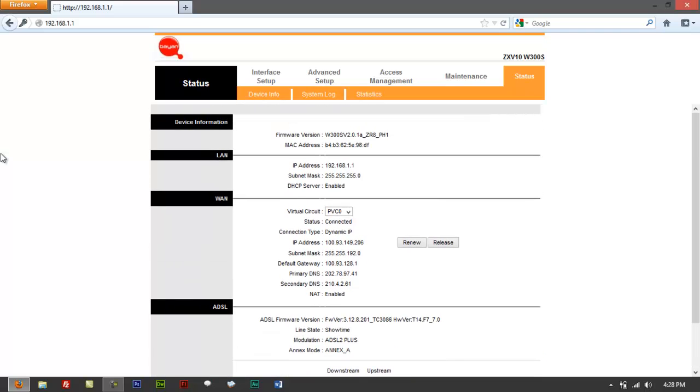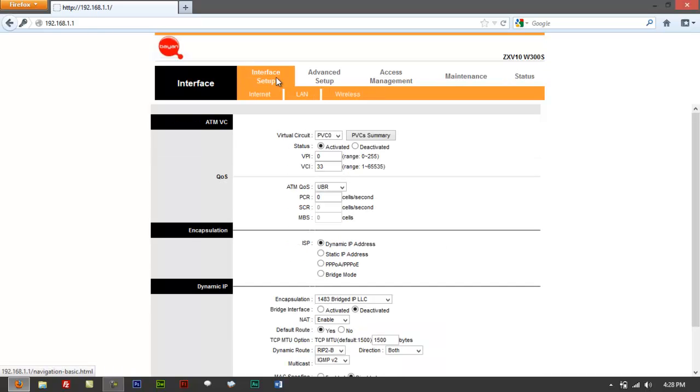And you are trying to set up a Wi-Fi network. So what you do, you go to interface setup right here. You got internet, LAN, wireless. Click on wireless here.